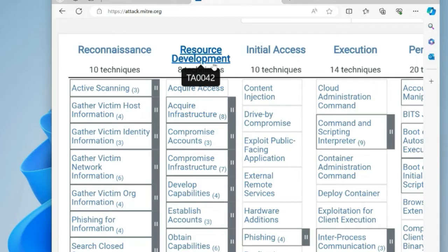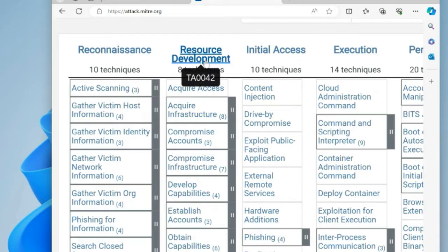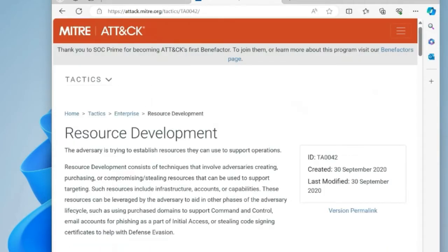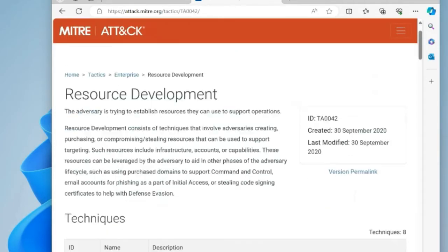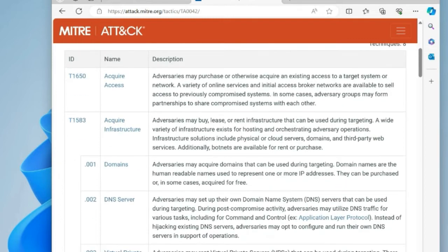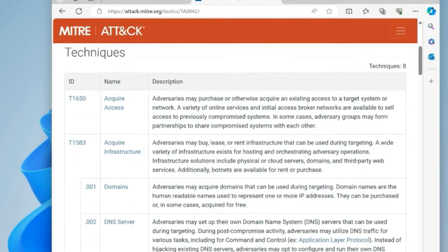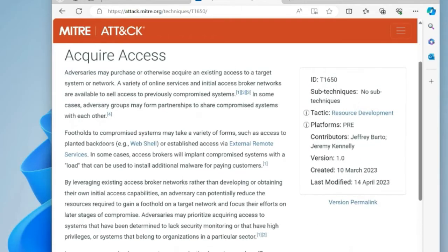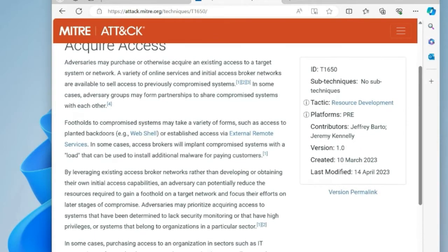For example, resource development is a tactic and under it we have its own techniques. If you click on these, you can see what resource development is, what are the techniques and what are the sub-techniques. If you want more information, you can click through and it tells you details like what 'acquire access' means. It's very detailed documentation.